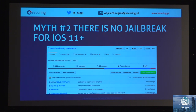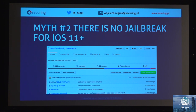Myth two: there is no jailbreak for modern iOS versions. That's not true. We have an uncovered jailbreak that is even open source — you can look at the code on GitHub. Even iOS 12, some versions, is covered.